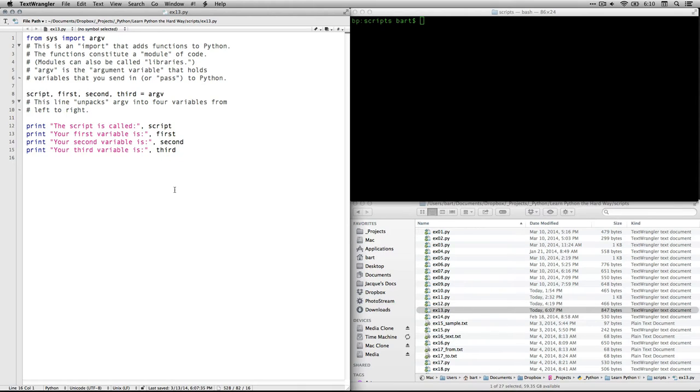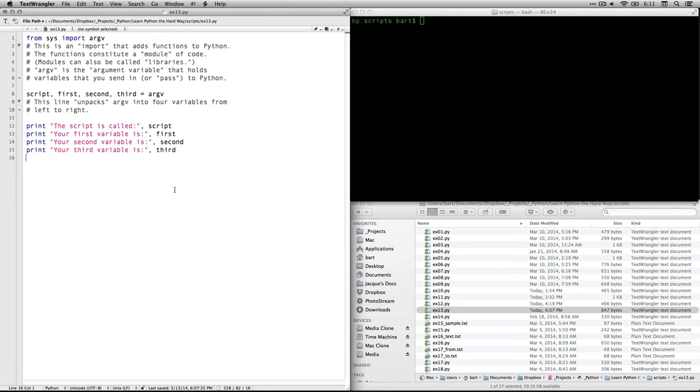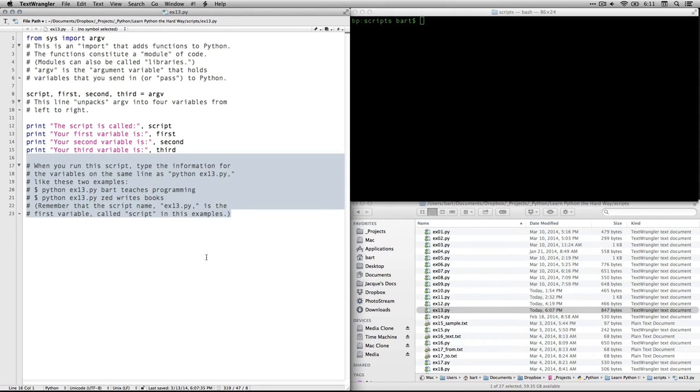Finally, we're going to take our four variables and we're going to print one line for each of them. Where it says print, the script is called, and then put in the value from script. The comma will stick a blank space in there. Then the first variable, the second variable, the third variable is called third. So we're going to be calling on each of those in order.